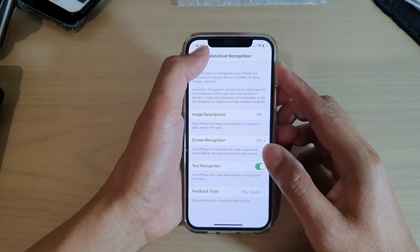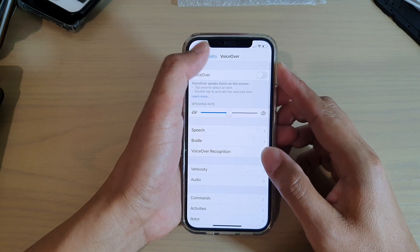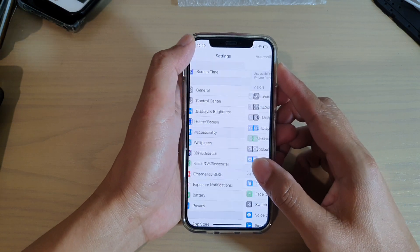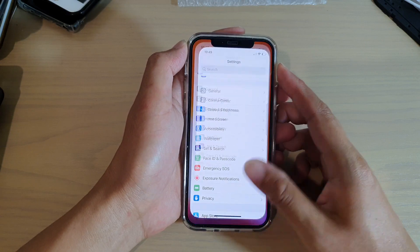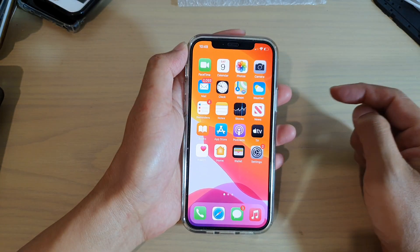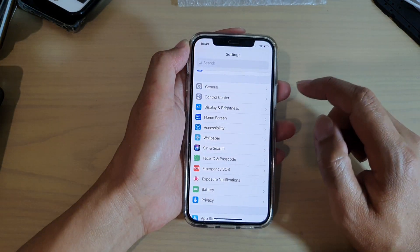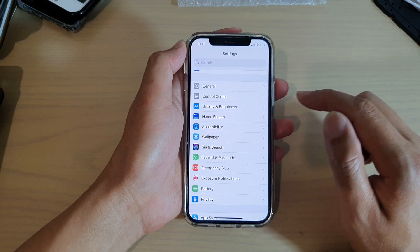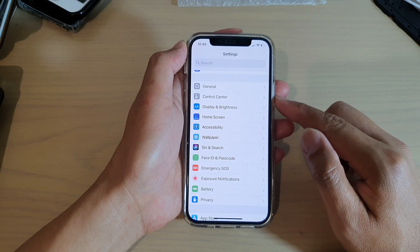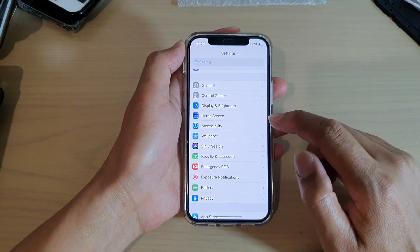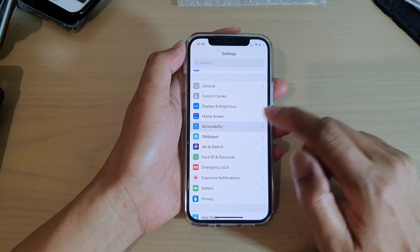First, let's go back to your home screen by swiping up at the bottom of the screen. Then we're going to tap on Settings. In Settings, you want to go down and tap on Accessibility.